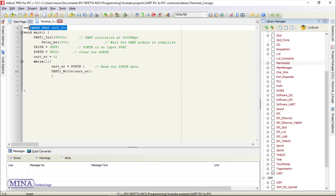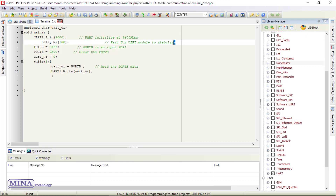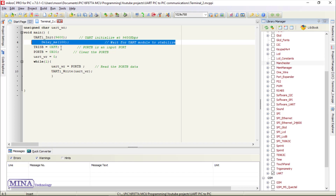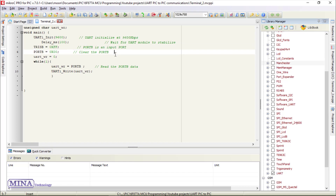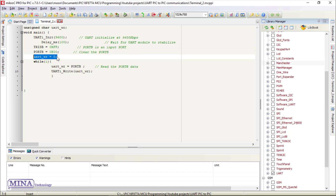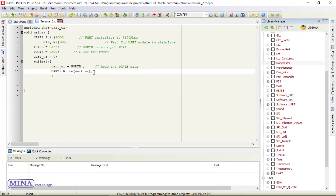In the define section of the sender code, we have defined an unsigned character variable named uart_wr. In the main section, we have initialized the UART module at 9600 kilobits per second with a 100 millisecond delay to stabilize it. We have set port B as an input port by setting the TRIS register, then cleared the port B register value and set the uart_wr variable to zero. In the main loop, we read the port B value into the uart_wr variable and transmit it using the UART1_Write function.